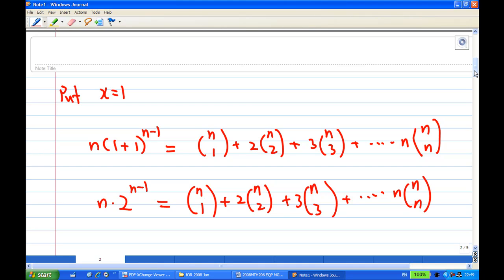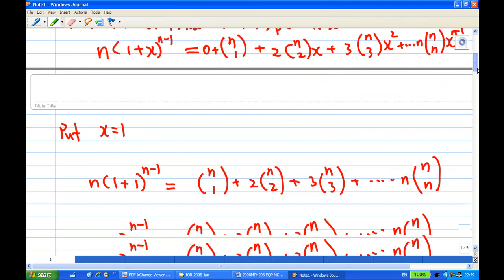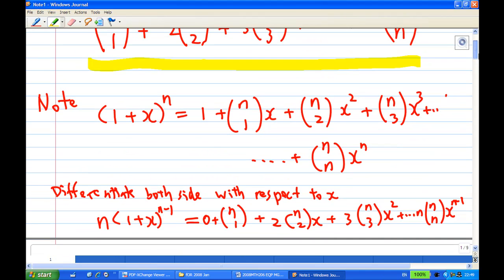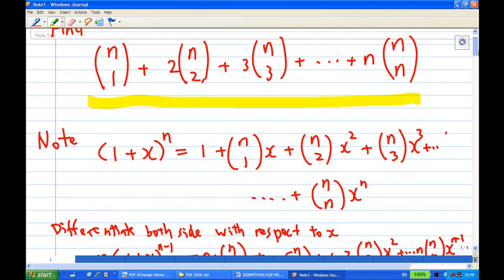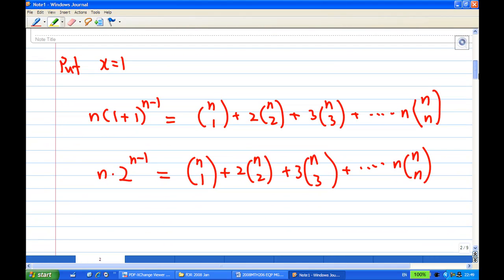This is how to get the first sum. By using the binomial expansion of (1+x)^n, differentiating both sides with respect to x, and putting x equal to 1, the answer is n·2^(n-1).